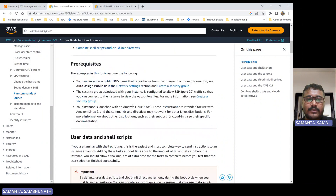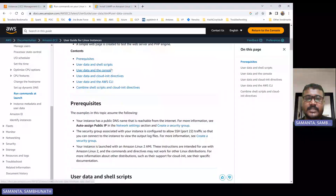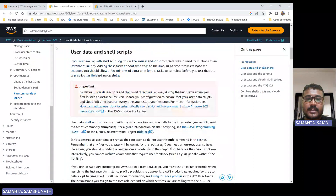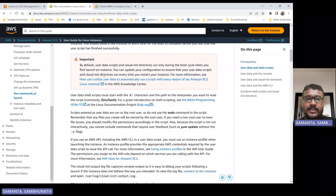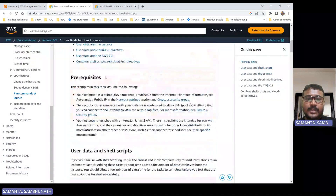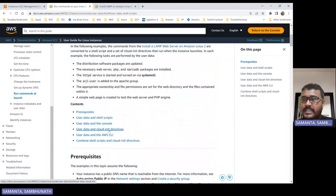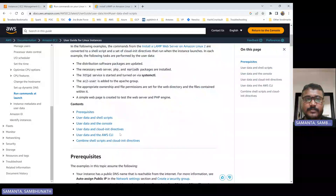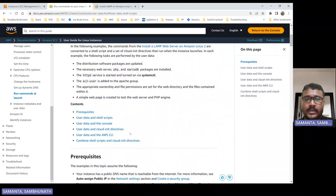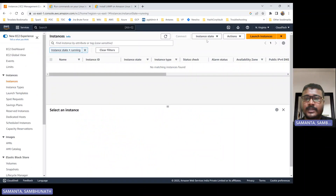In today's demo, I will show you user data with shell script. After that, you guys can try the other approaches also. And if you face any issue, please let me know so that I can guide you. So let's launch one instance here.